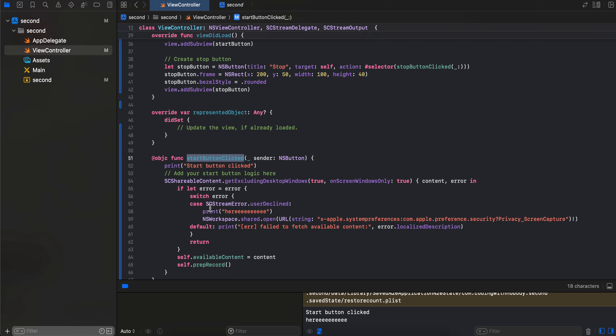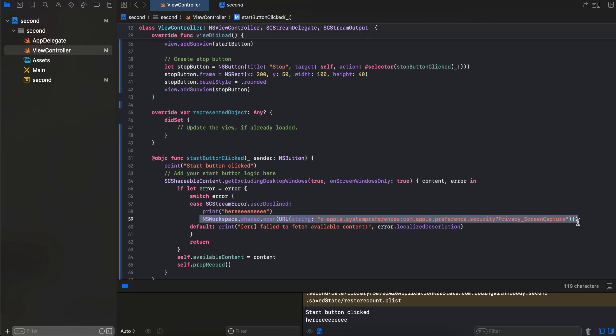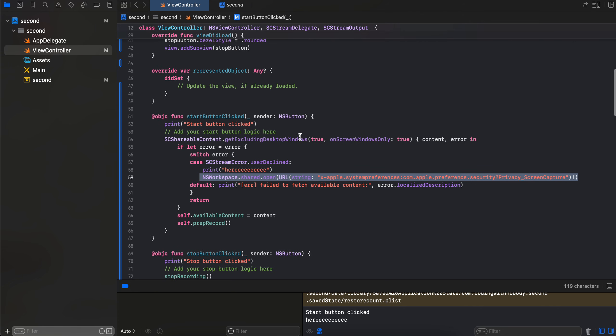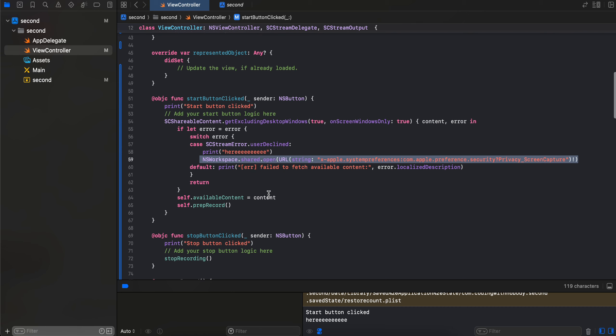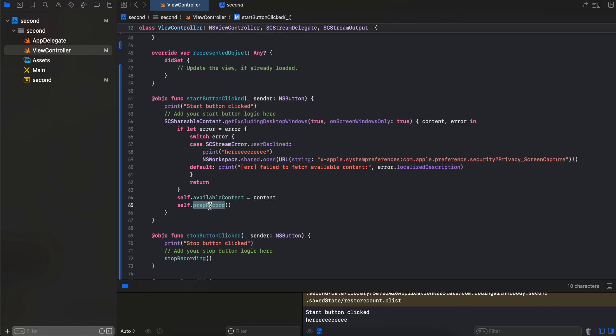Now this is the click listener for our start button. So as soon as the button is pressed, I am first checking for permission. So if the permission is denied, you come over here, and this is how you open the privacy settings from your system settings app for screen and audio recording. So once this permission has been granted, the user again will have to click on the start button, because the system settings tells you to quit and relaunch your app, right? So we can't really do anything about it.